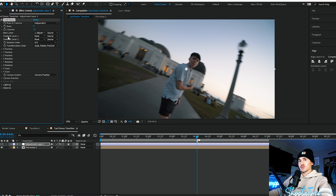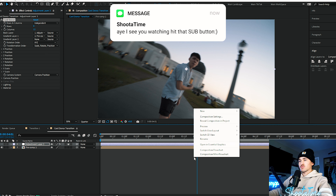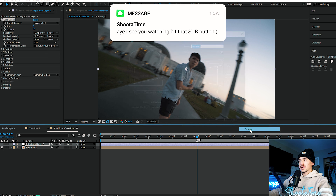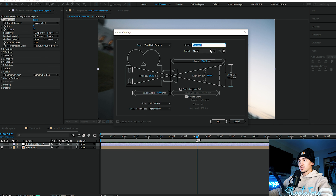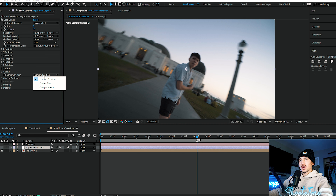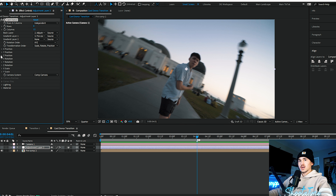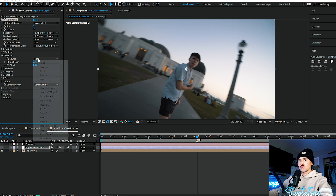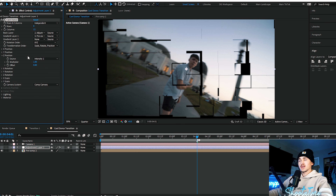First thing we're going to do is set gradient layer one and point it to our actual footage. Then we want to right click, click new camera. For this camera, we want it around 50 millimeter — click OK. Go back to our card dance layer and go down to where it says camera system, and put this to comp camera, which pretty much just connects this camera to the footage. Go up to Z position, open this up, and for the source we're going to put it to intensity one. As you can see, the card dance already started to happen.